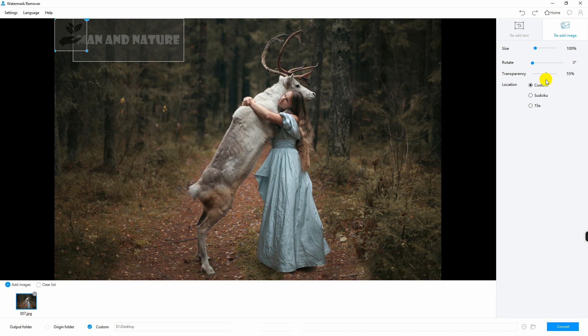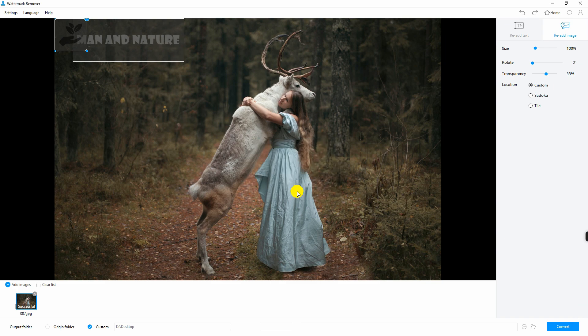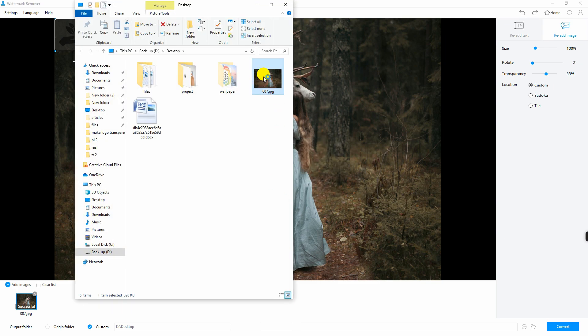Finally, click convert. Wait for the conversion process to finish. And that is how you add watermark on photo.